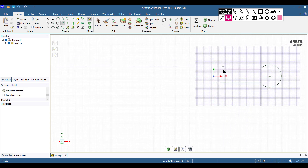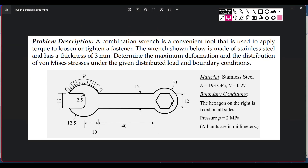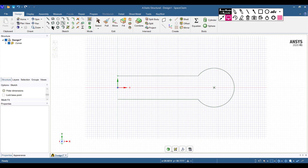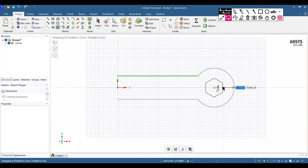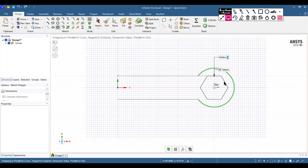Now I'll draw the other arc on the opposite side. First, we have a hexagonal shape with a 12-unit distance. I will draw this hexagonal shape by selecting the Polygon option and placing it at the origin. Set the dimension to 12 and use the Tab option to set the angle to 90 degrees, then press Enter to complete the hexagonal shape.